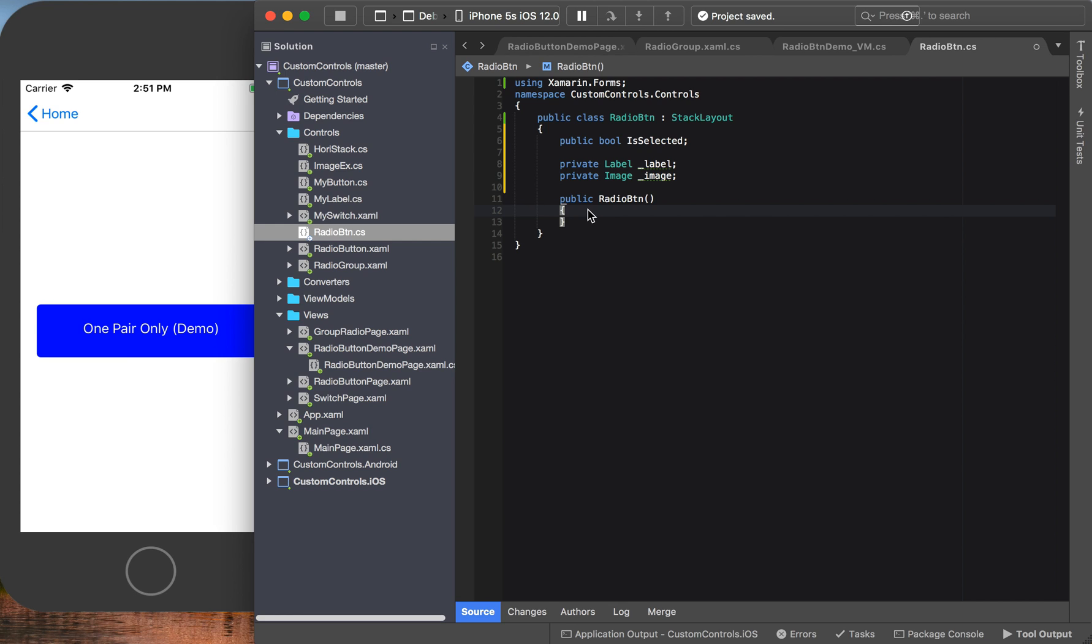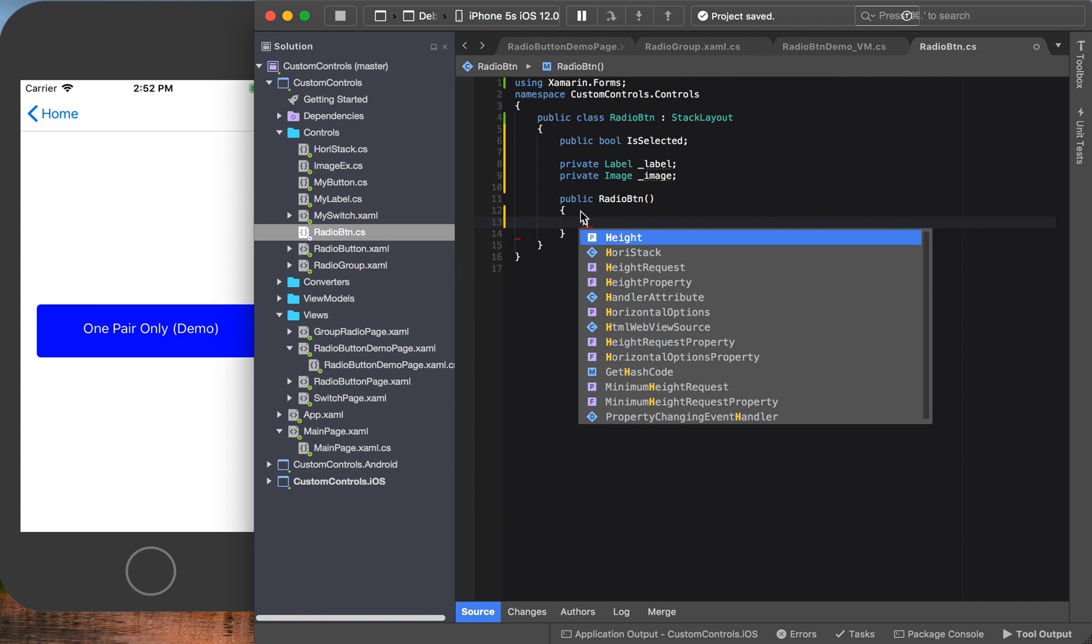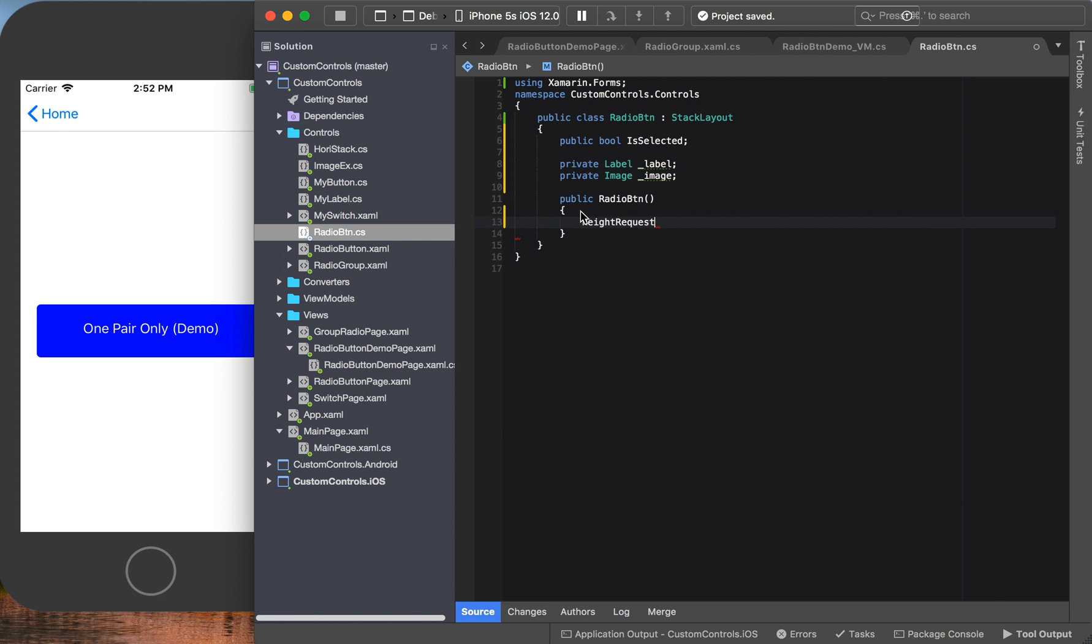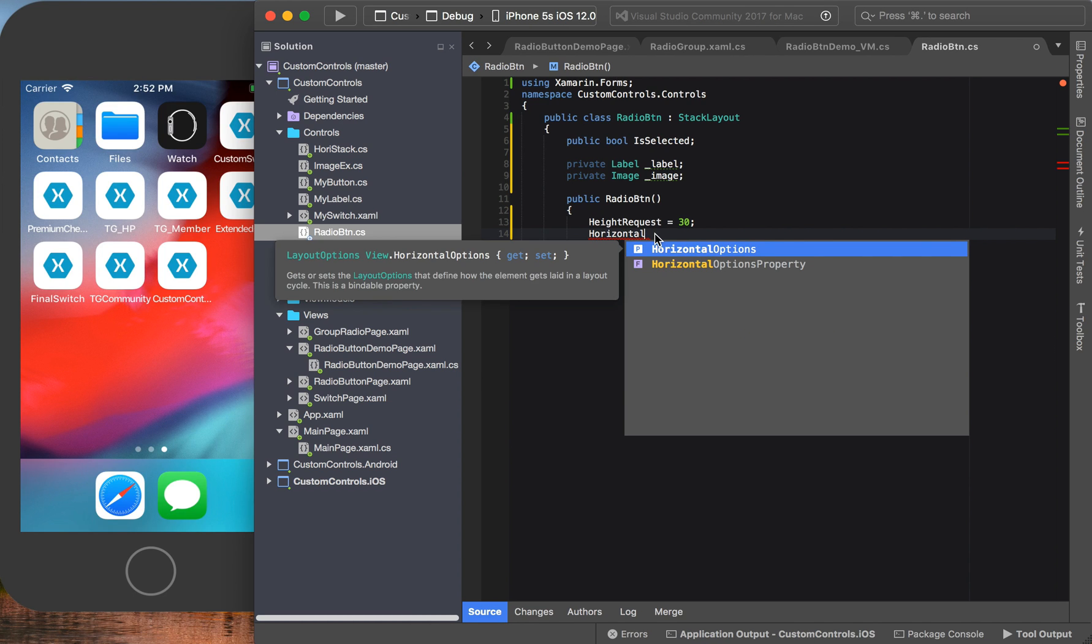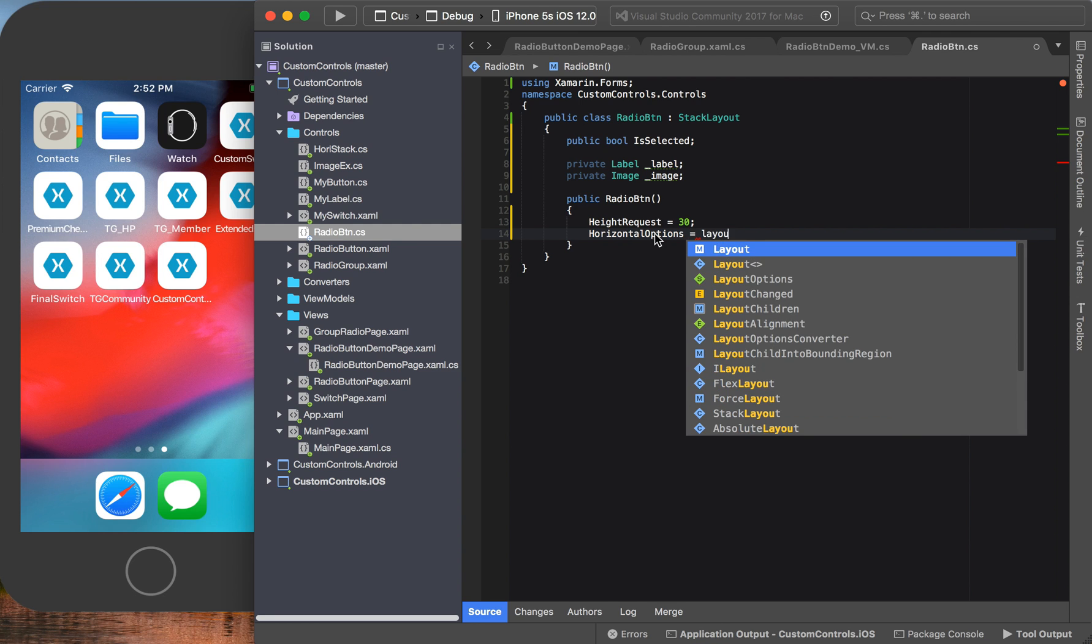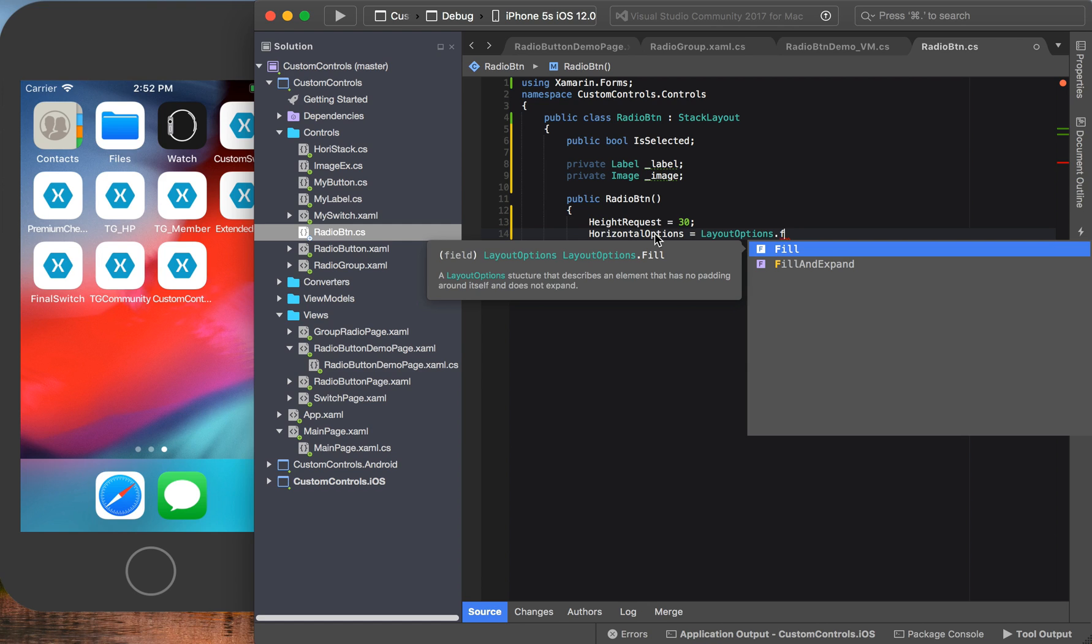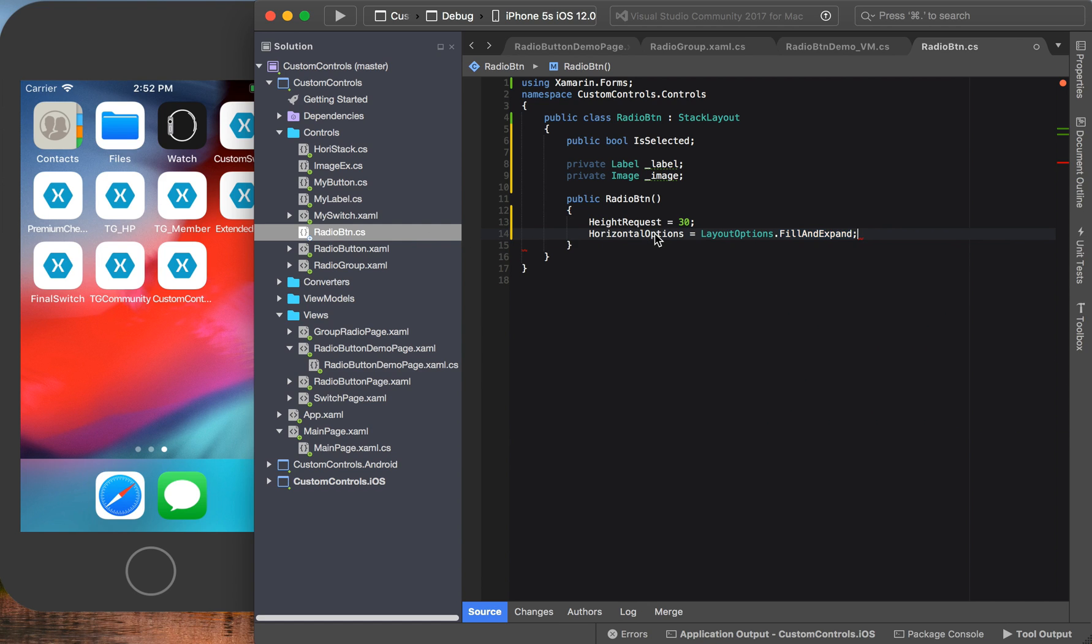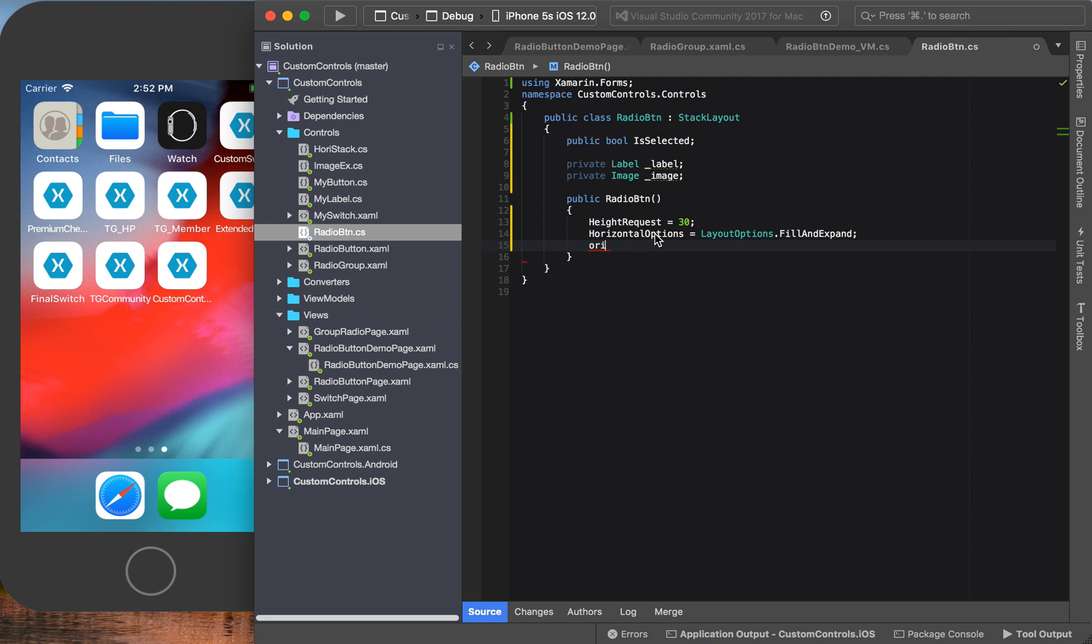So for now, let us start with the label. But before we start with the label, let us configure the actual container itself, the container which is the radio button. Here's what we're going to do: we're going to give it a height of about 30, and we're going to say horizontal layout options is fill and center. And then our radio button is going to have an orientation of horizontal.